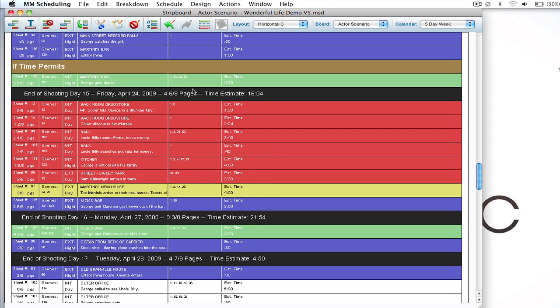Now notice they're all grouped together now though. So when you're finding all and you've got them all selected and you move one, once you let go it's going to group them all together. So this is a quick and easy way to group all those strips together that have all those different sets and move them to a day that you need them moved to.